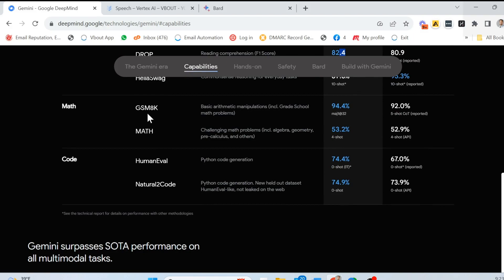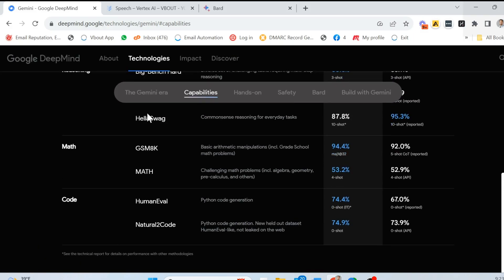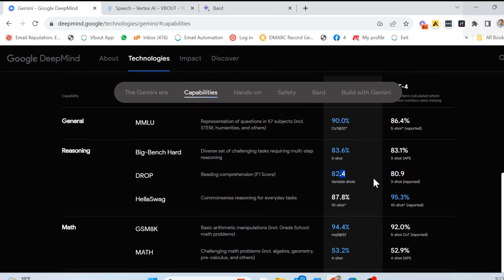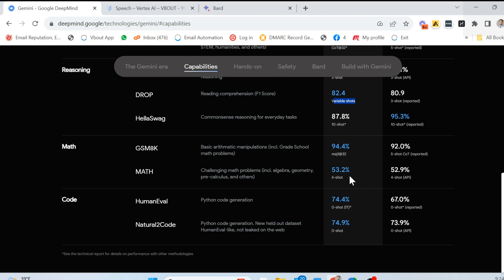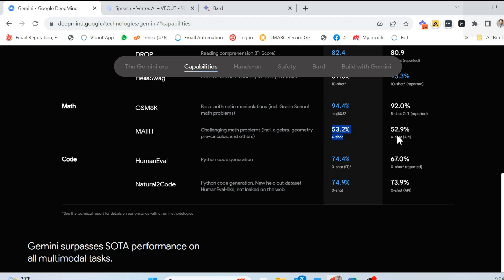Then they jump into math. And by the way, you can see this was given three shots. So this is fair. I'm not sure what variable shots is. It could be many with different contacts. Now here under math, this is primarily for like grade school math, 8K, basic arithmetic and manipulations. And then you have the math, like algebra, geometry, pre-calculus and so on. As an example, solve for x, the equation 2x plus 3 equal 15. So Bard seemed to be, or I'm sorry, Gemini, outperforming GPT-4.